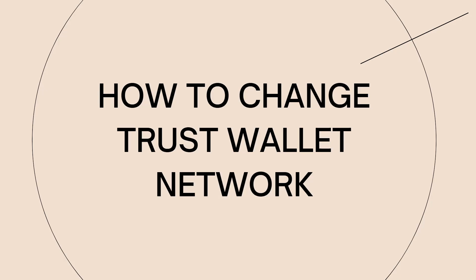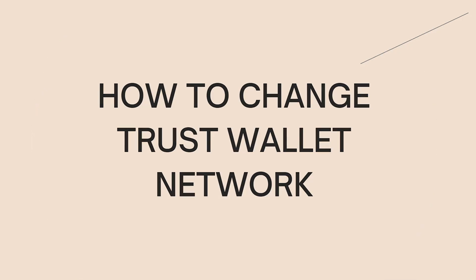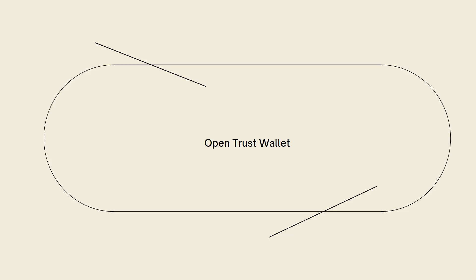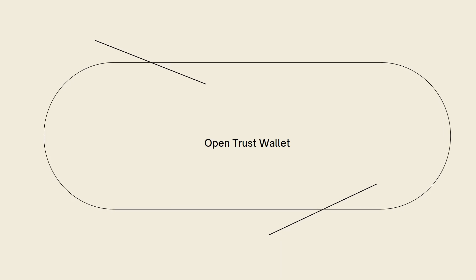First of all, what you need to do is open Trust Wallet. Launch the Trust Wallet app on your mobile device.